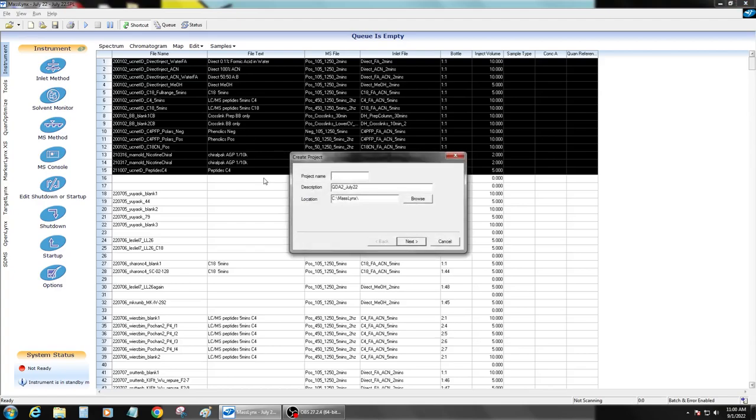Just going to create a Q-September 22 project. September 22.